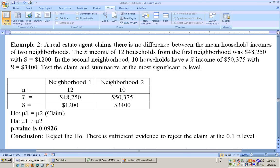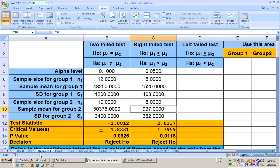Example two says a real estate agent claims there is no difference between the mean household incomes of two neighborhoods. The average income of 12 households from the first neighborhood was $48,250 with a standard deviation of $1,200. In the second neighborhood, 10 households have an average income of $50,375 with a standard deviation of $3,400. Test the claim and summarize at the most significant alpha level. They didn't give any direction here — just check to see if neighborhood one averages less or greater than neighborhood two. It's just checking the claim of no difference, so this is going to be a two-tailed test. This is the group one and group two information, which we put into the unpaired t-sheet.